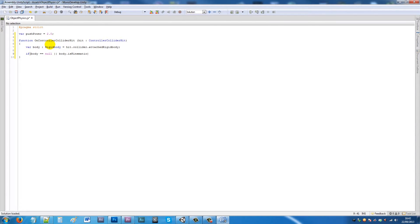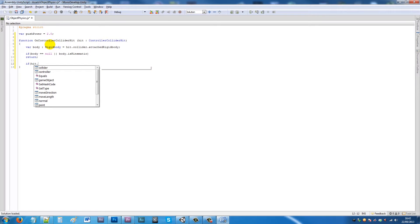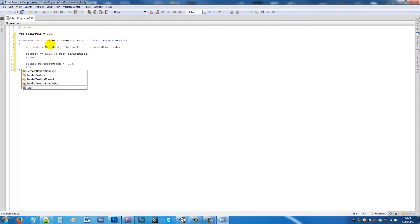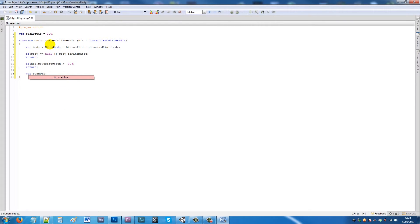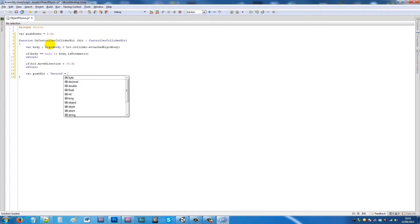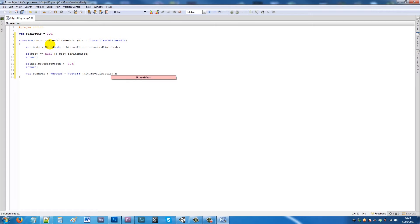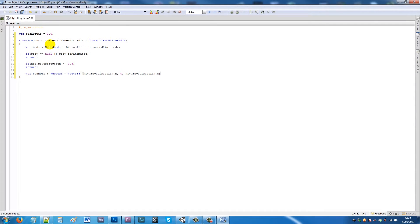Then we'll say body.isKinematic, close those brackets, underneath we'll say return with a semicolon. Then underneath we'll say if hit.moveDirection is less than -0.3, close the brackets, then we'll also say return. Then we'll have a variable called pushDir for push direction and have that set to Vector3.